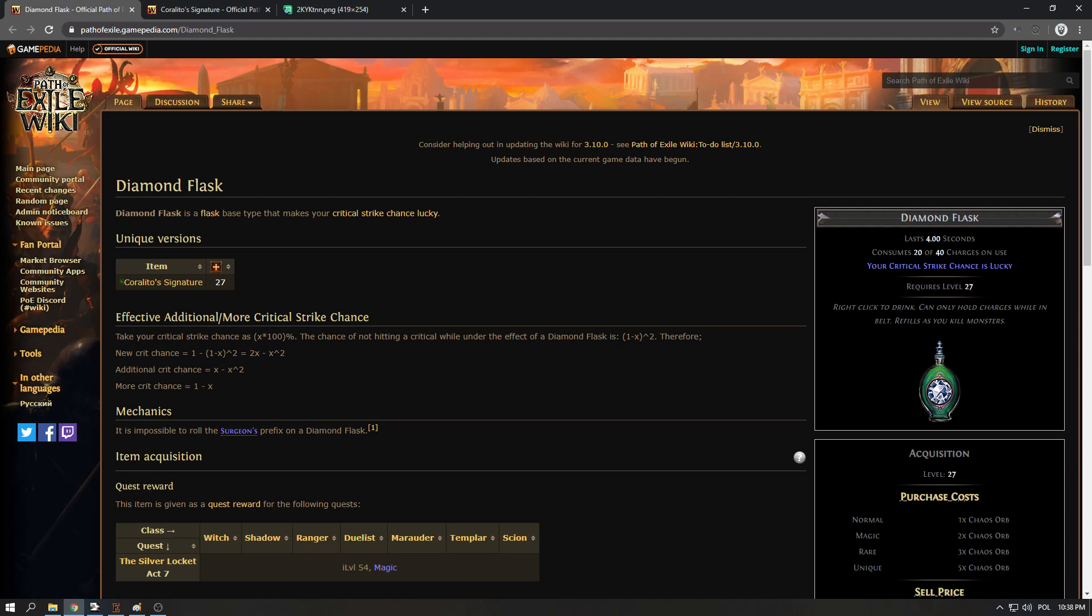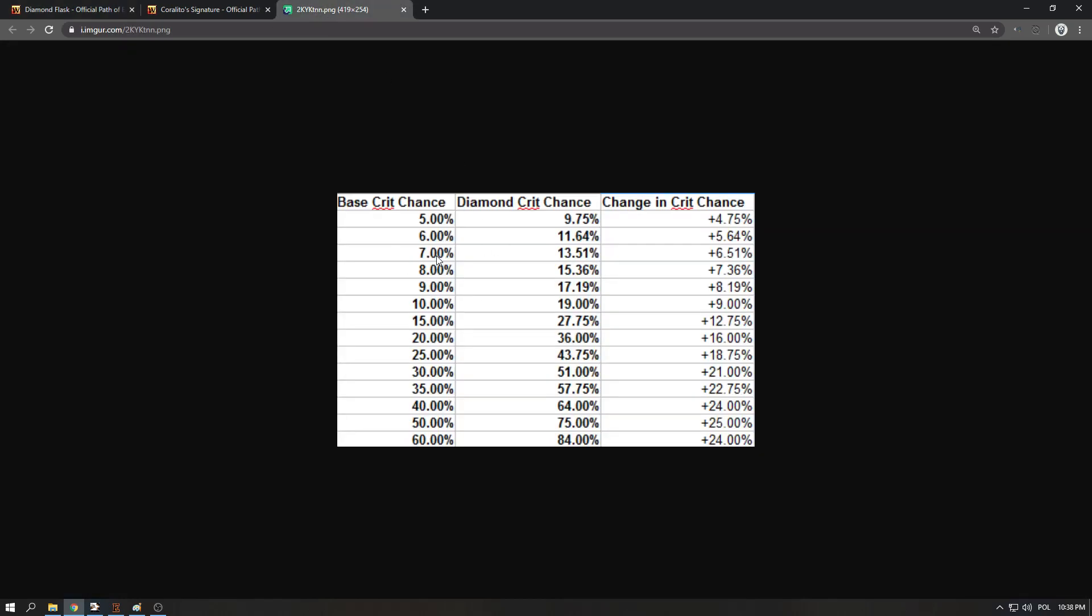So it gives you basically two rolls and the way it affects your actual percentage, your actual chance, you can see it here in this spreadsheet that I found. This is accurate. This shows you that if you have 5% base crit then with a diamond flask you're gonna have 9.75%, so it almost doubles it.